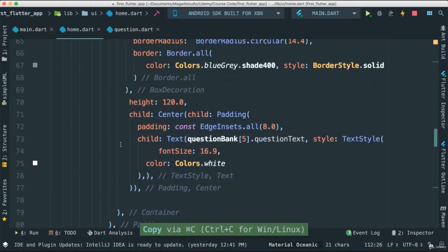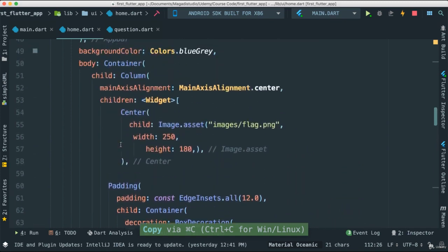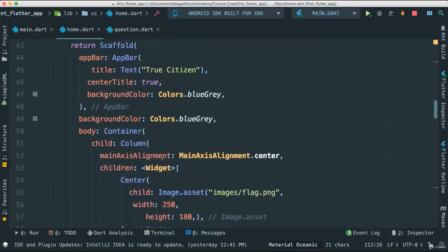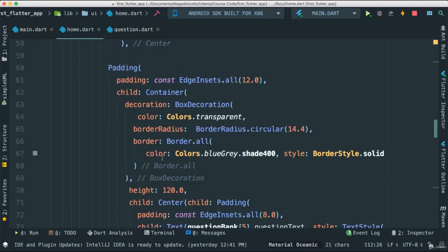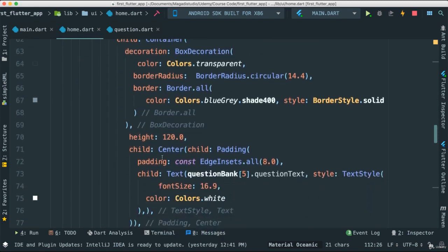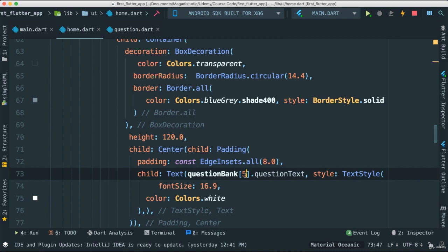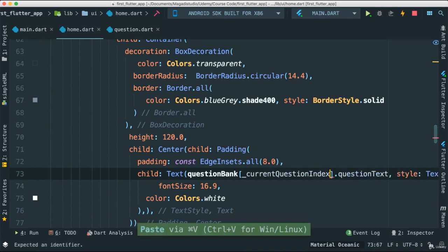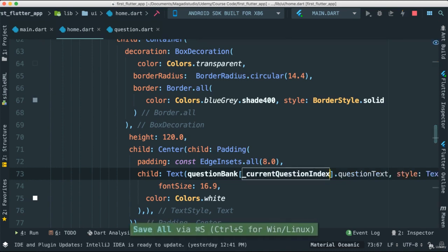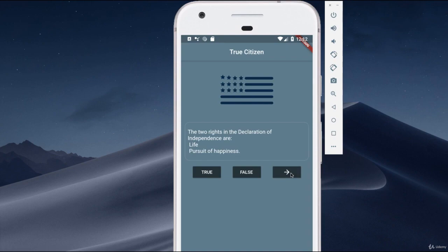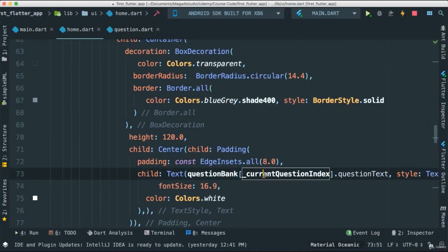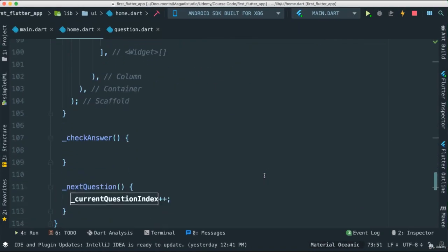That means we have to come to where we are showing all the text, which is here. Instead of just have that five there, we're going to pass it all in there. Very nice. Again, nothing has happened. You know why. The reason why, of course, is that we actually have to set the state.